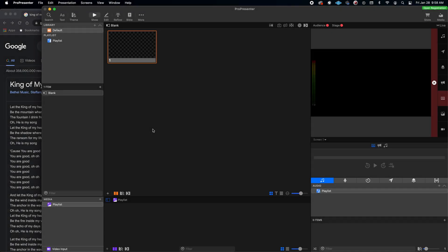Welcome to this basic tutorial and overview of ProPresenter. I have ProPresenter 7 pulled up on my screen. The first thing we're going to do is go over an overview of everything really quickly. This is not going to be a detailed in-depth overview, but just a quick run-through to get you up and running as fast as possible.